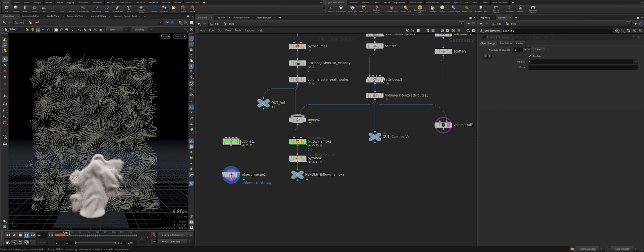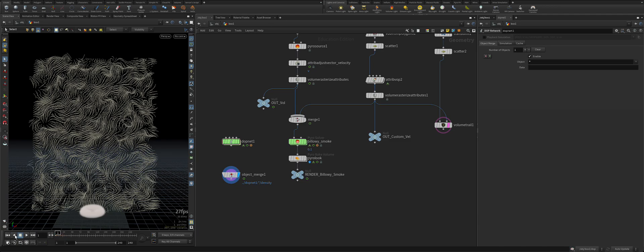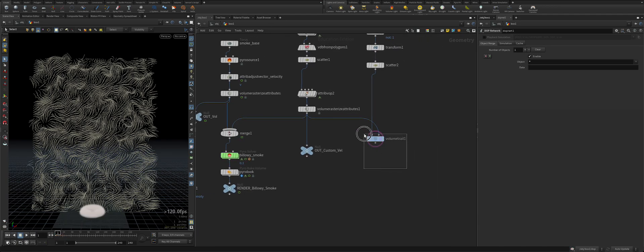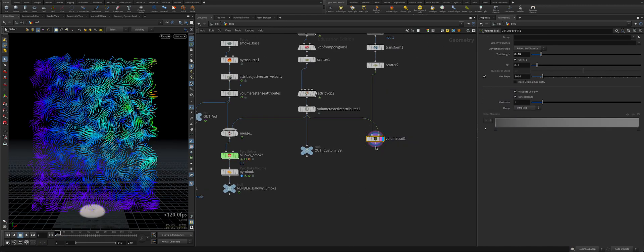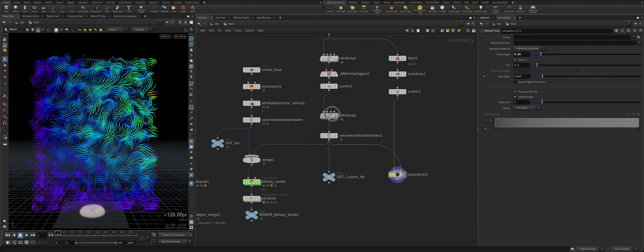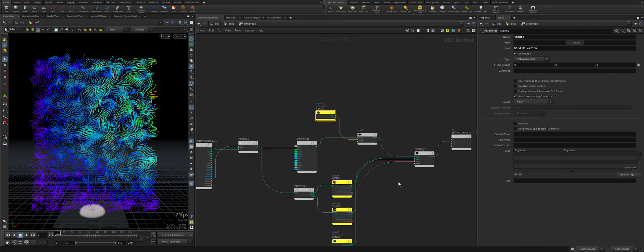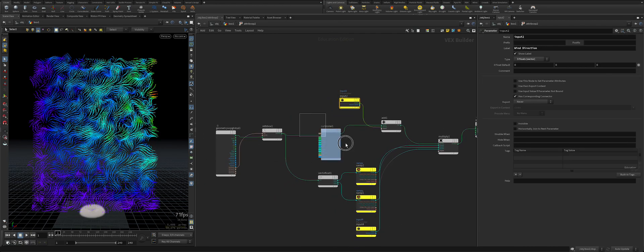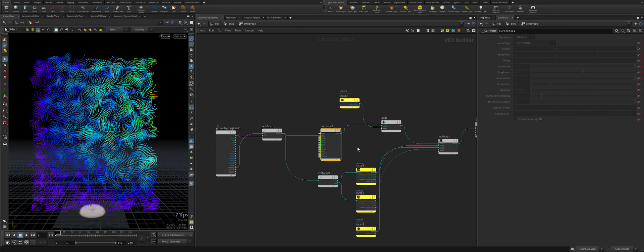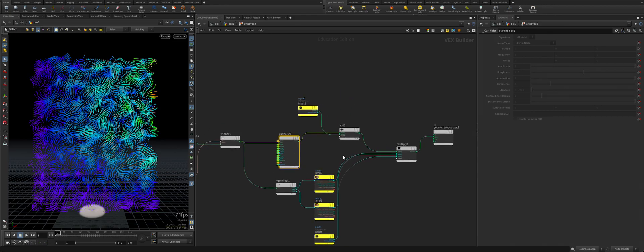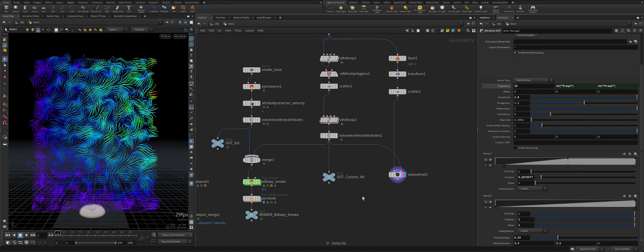After this point it's all your creativity and the way you want to create your volume trail and custom velocity. It's just basically one little attribute wrangle and little curl noise. You can use any kind of noises of course and after that it's your creativity to create wind direction or wind form. Thank you guys.